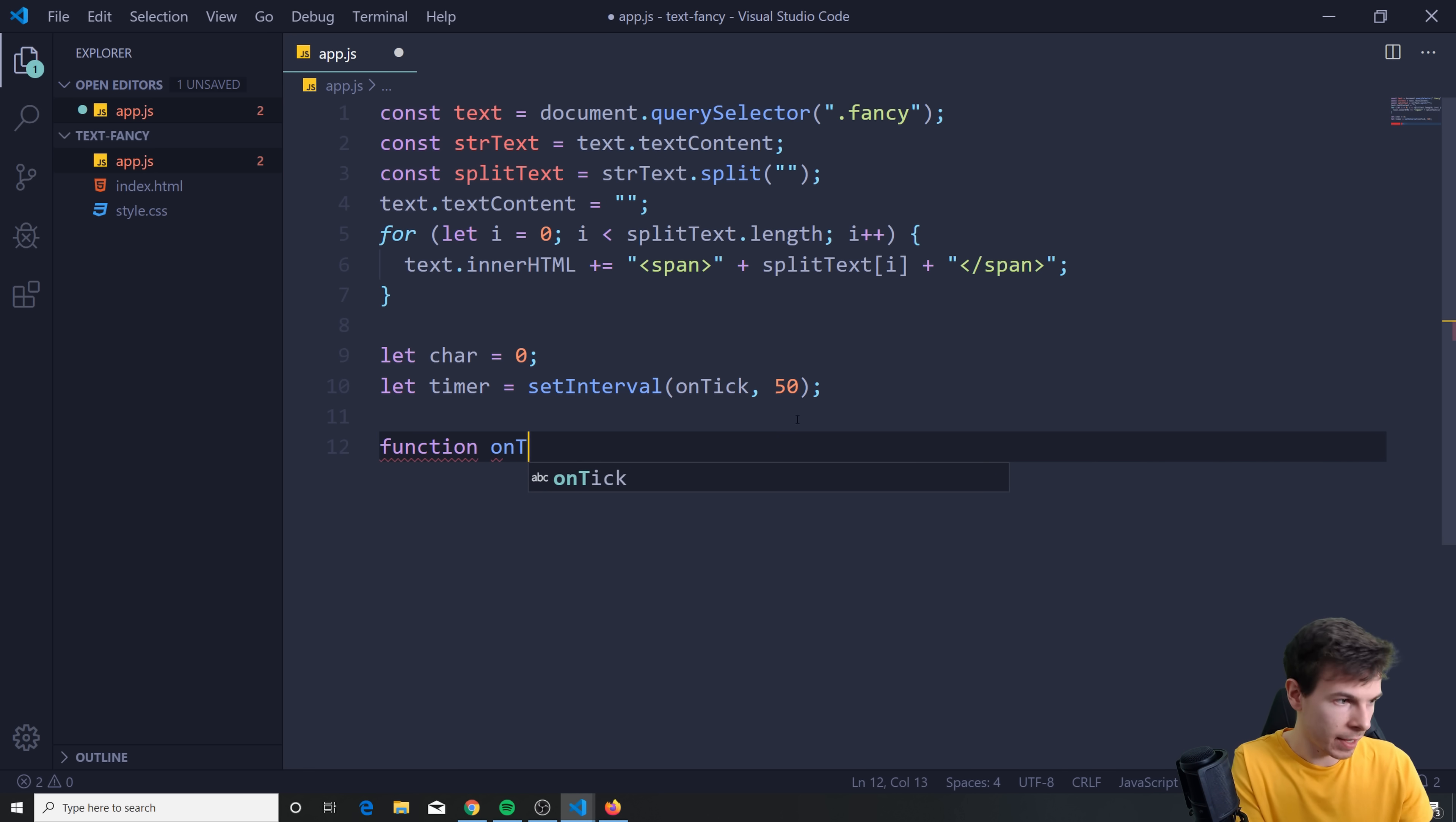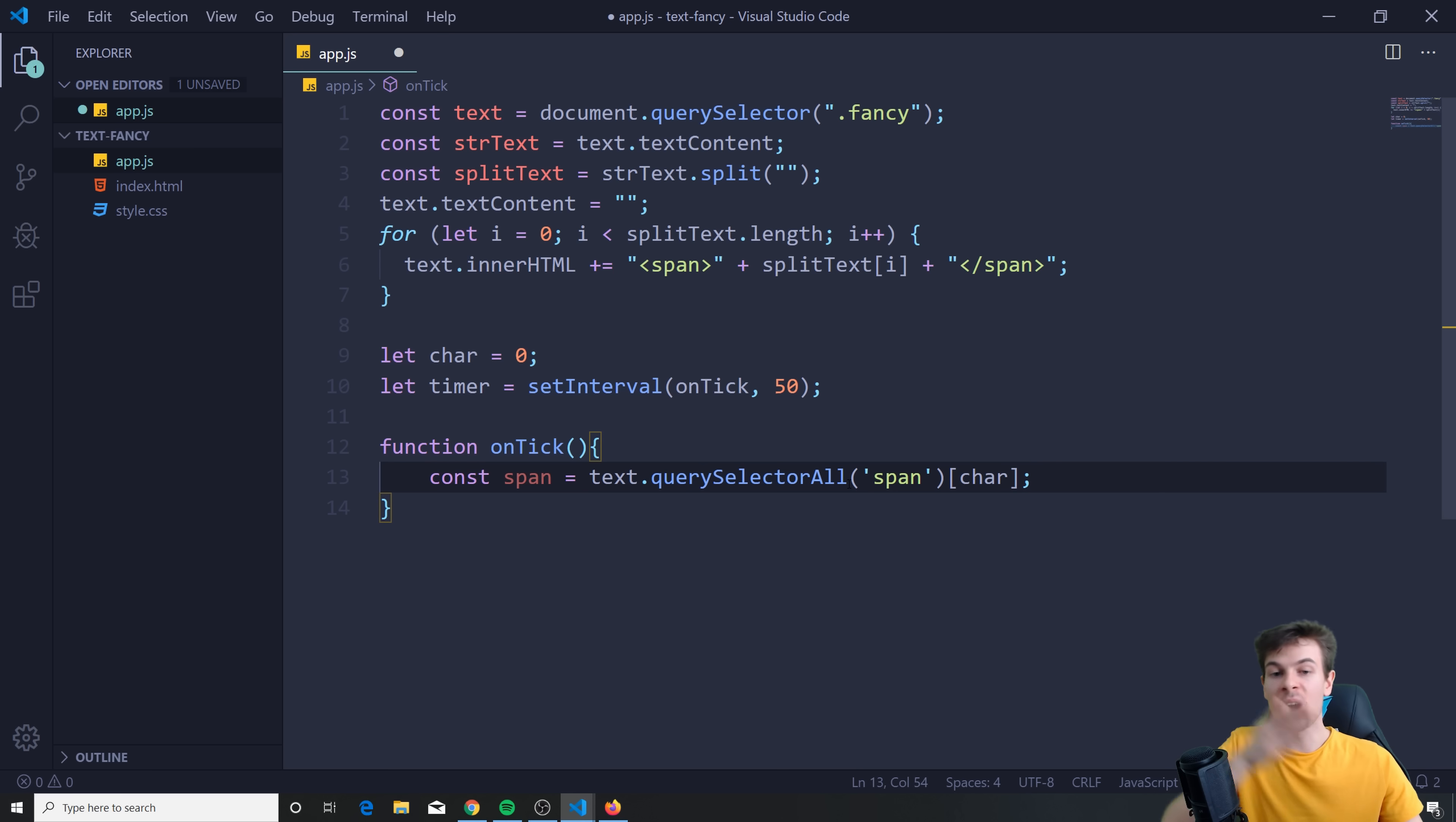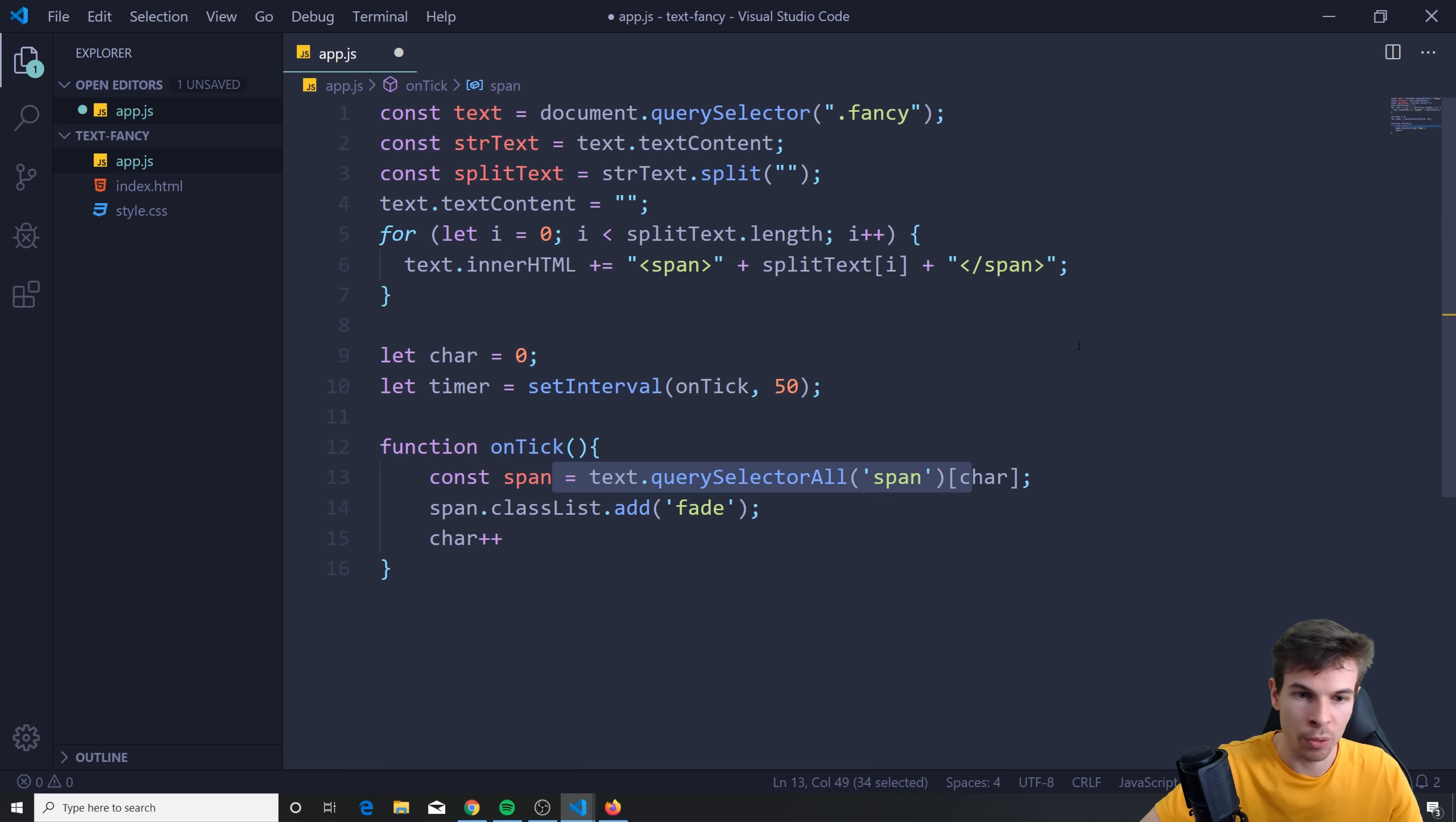So now we can create that function, function on tick, like this. And here what I want to do is basically add a class, add a class to each span. So we can say const span, and I'm going to set this equal to text.querySelectorAll. So we're actually getting the spans that are generated up here. So we get those spans, we get all of them. I'm just going to say span, like this. And I'm going to add the character here at the end. So we get each individual one from zero all the way to the finish. And after we get those, we can say span.classList add, and we're going to create a class of fade, which we're going to add in just a bit. Then we're going to increase the character plus plus. Because this is going to run every time. So every 50 milliseconds, we're going to get the first span in here. So this one is going to add the class to it. And then it's going to go to this one after 50 milliseconds, add the class to it, and so on and so forth. And since we're increasing this character, it's going to loop over it.